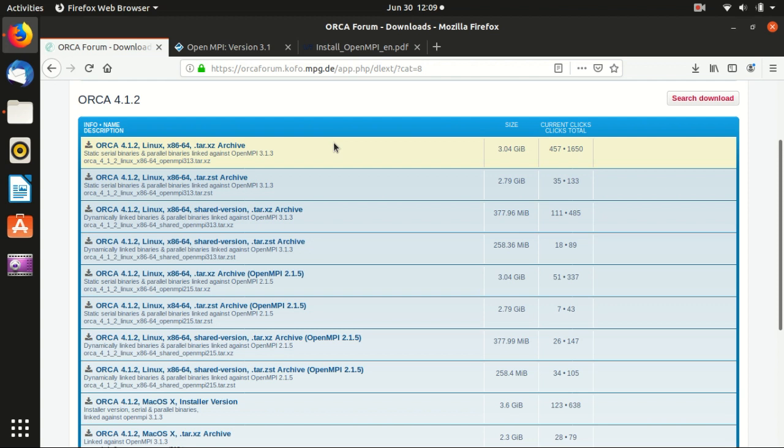Hello everyone, welcome back to my channel. In this video, I will show you how to download and install OpenMPI for the parallel computation of ORCA.